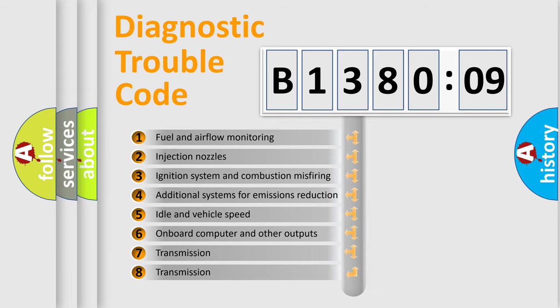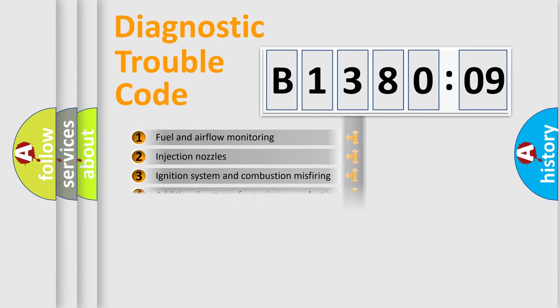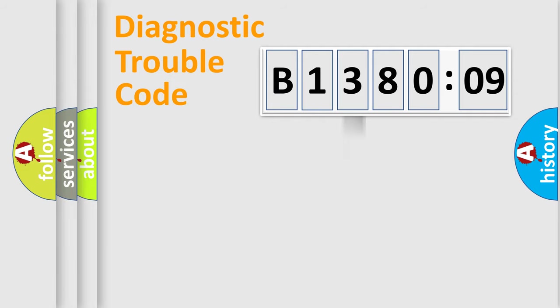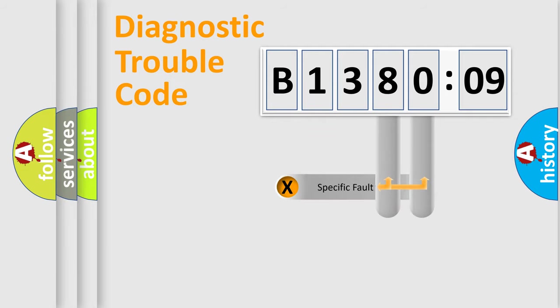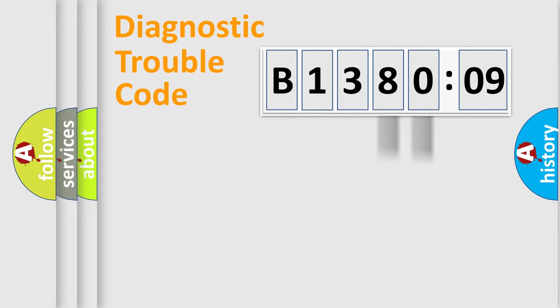The third character specifies a subset of errors. The distribution shown is valid only for the standardized DTC code. Only the last two characters define the specific fault of the group.